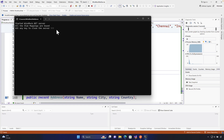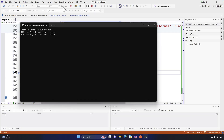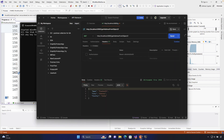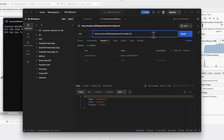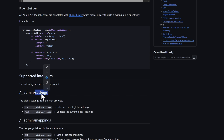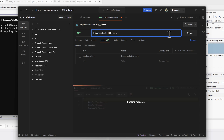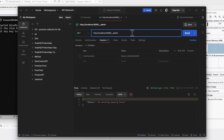Hitting that key would close the server since it's a ReadLine, but I want to keep the server up and running for now. Going to Postman and hitting Send still works exactly the same. But now you can use the supported admin interface — there's an endpoint `/__admin/settings` that gives you settings of the WireMock.NET server.